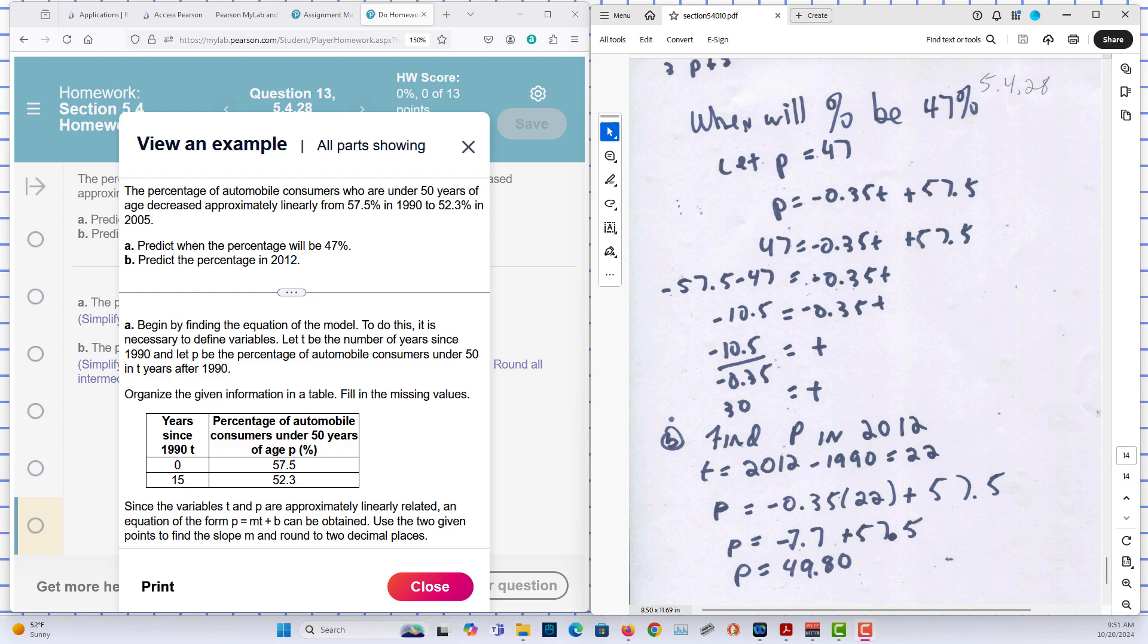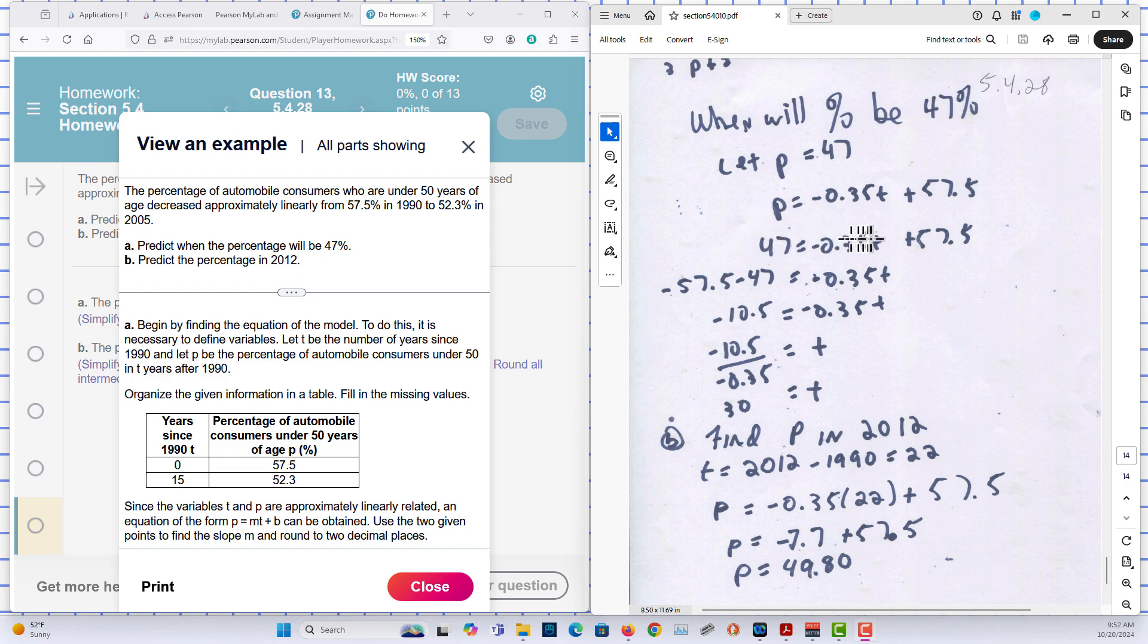We'll predict when the percentage will be 47%. So I have a model now. I can plug in. Percentage P is 47. And I solve for T, time.